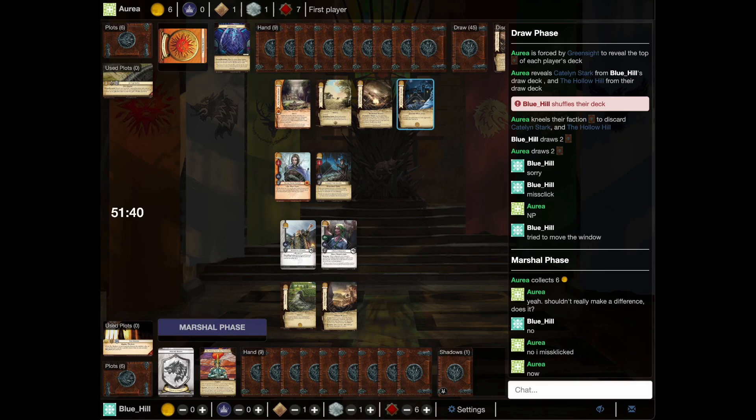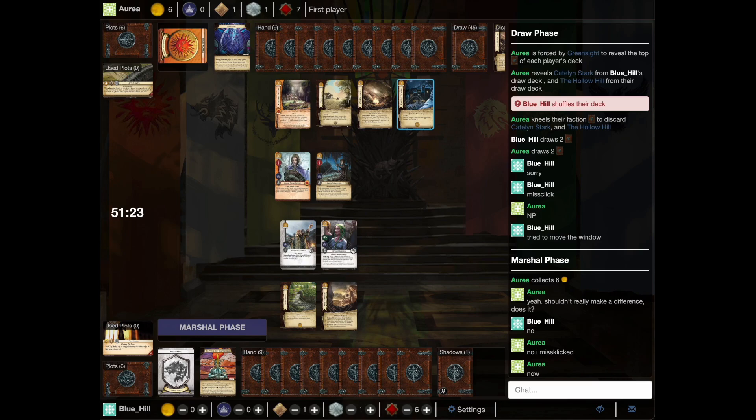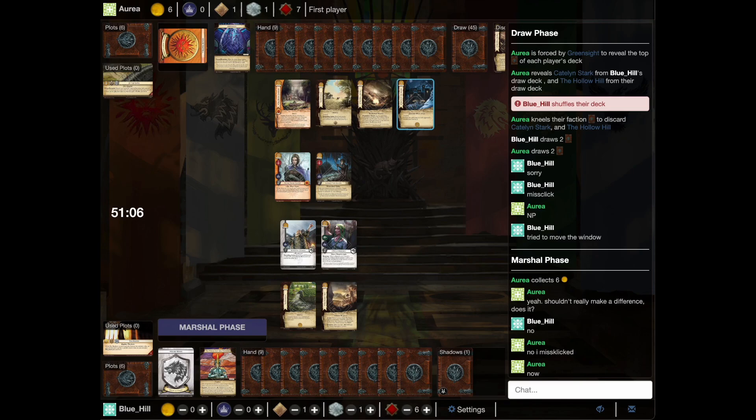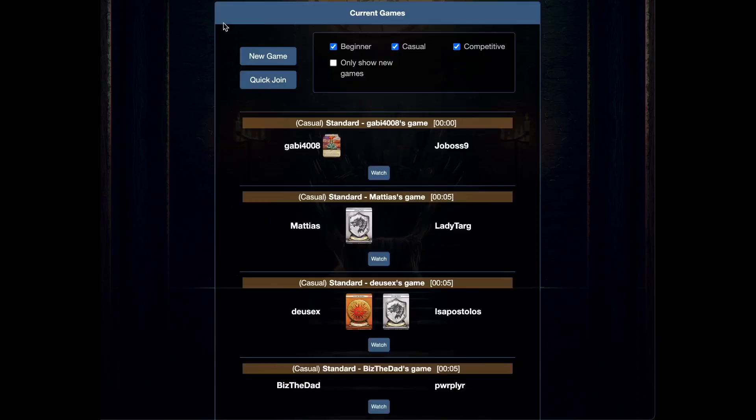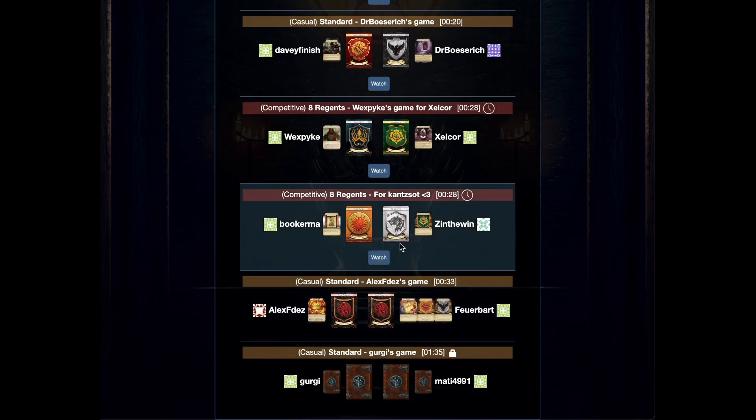So we have Hollow Hill for Martell, Hollow Hill and Icon, and we have Hausdain Escort which is one of the characters that works really well with greensight. And on the other side we have Starry Sept and a couple of not very significant characters. But there's something in Shadows as well, which could be annoying.